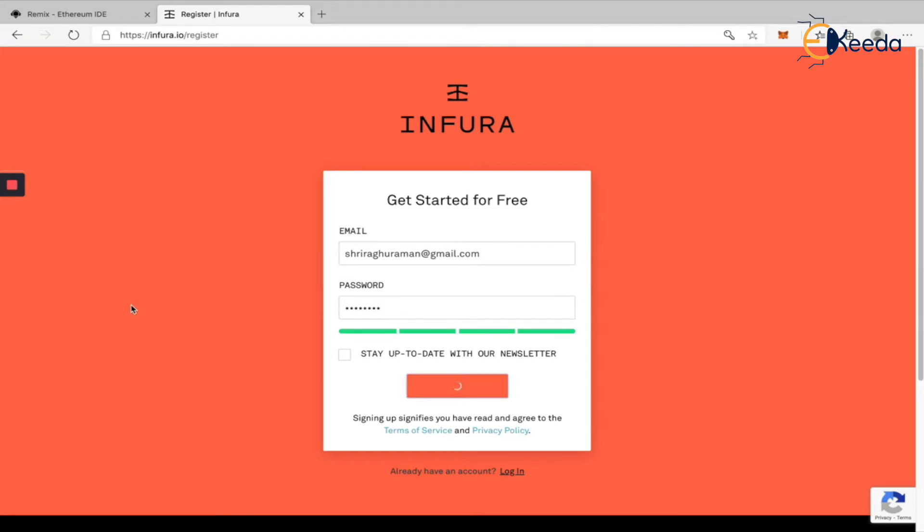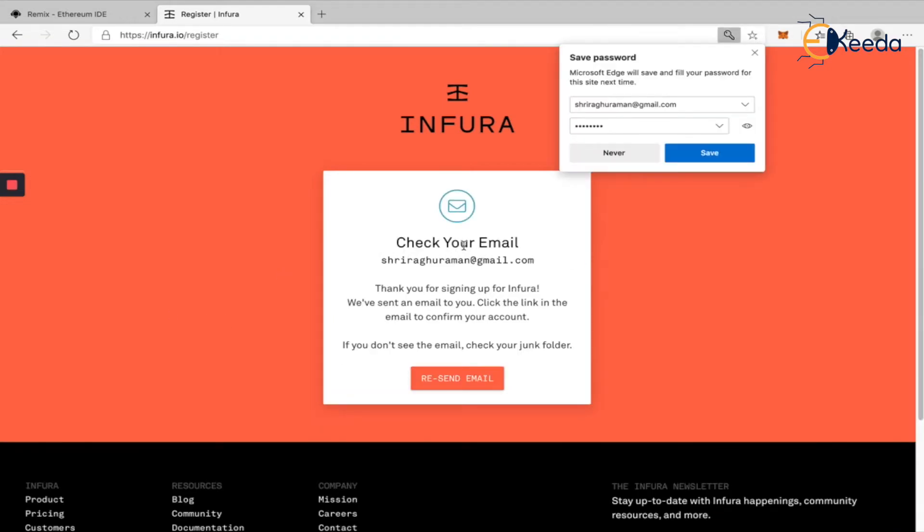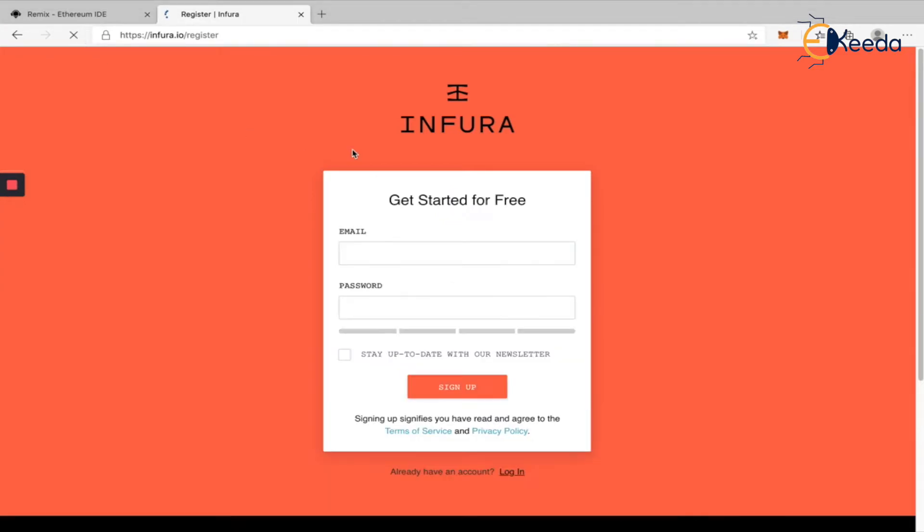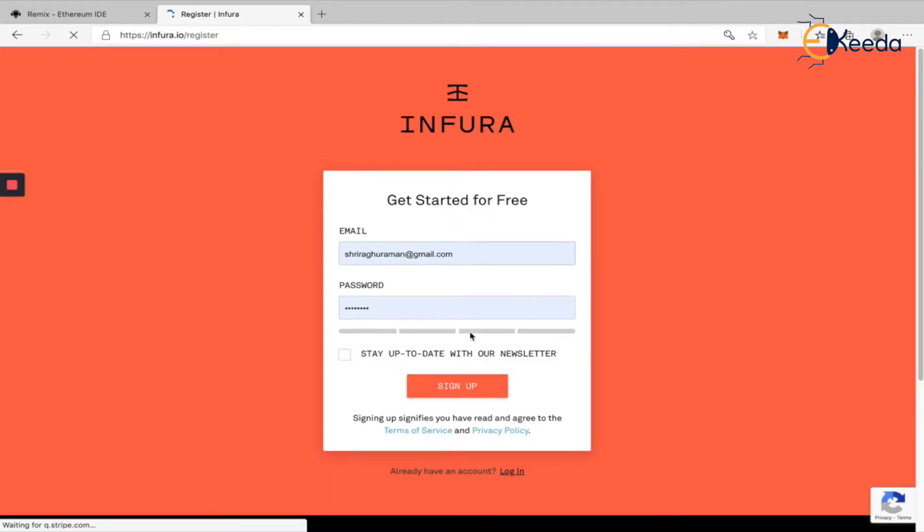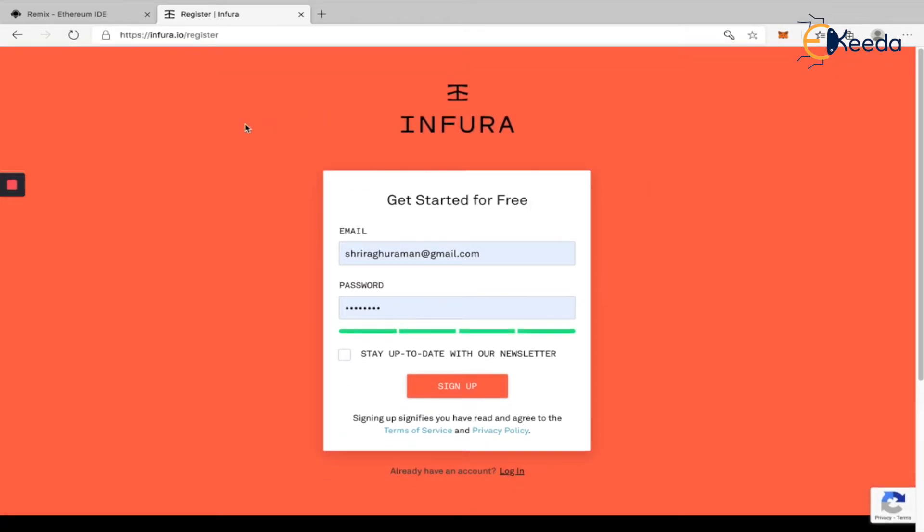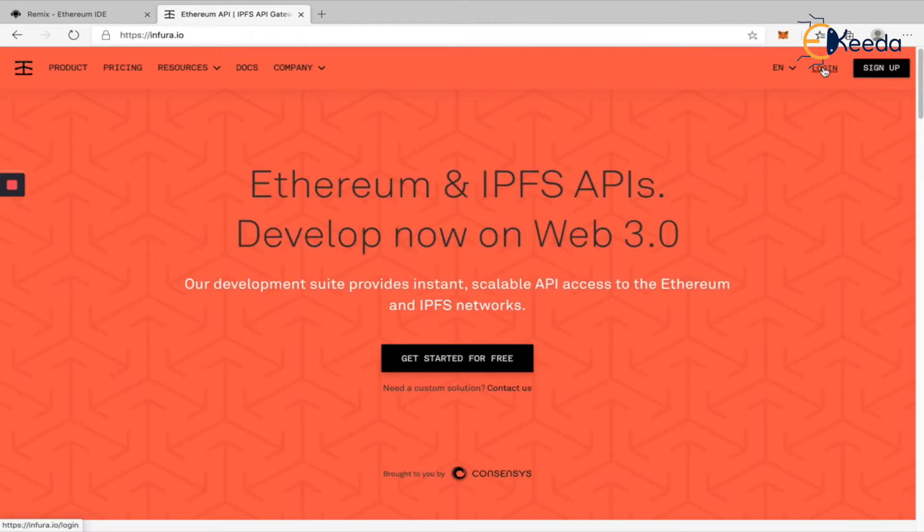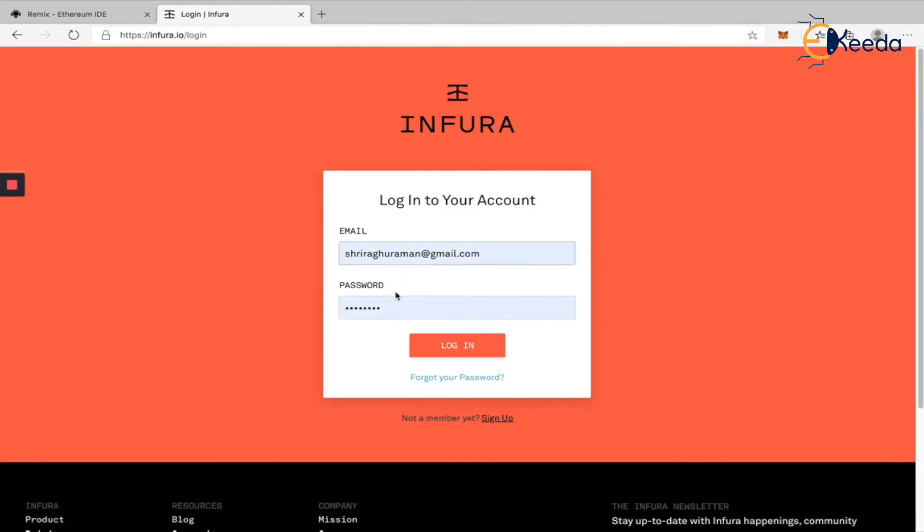Once you click on sign up, it's going to check your mail and all. Let me just verify my mail and come back. You can pause the video in the meantime. I have verified my email. And then if you refresh, it should show you. I have to sign in again. Let's go to Infura.io, log in, and give all your details.